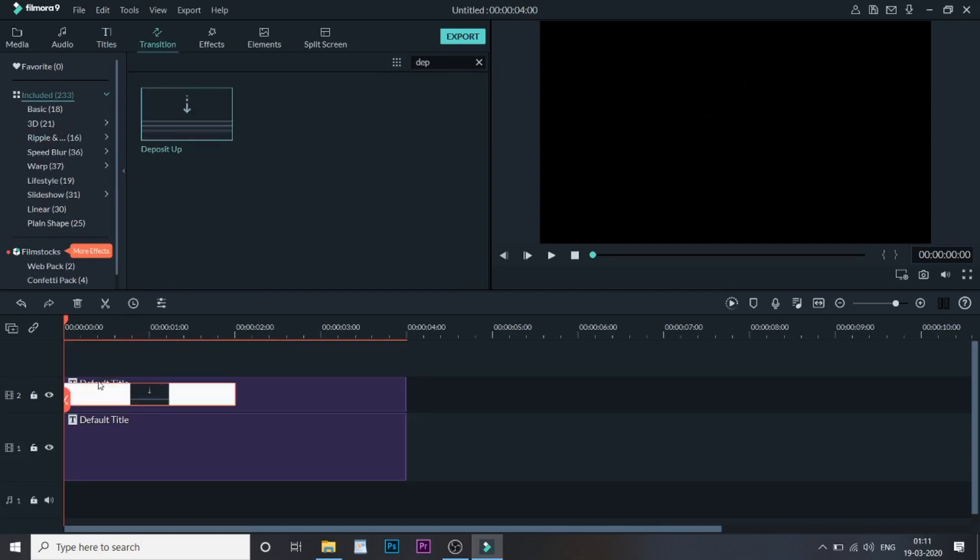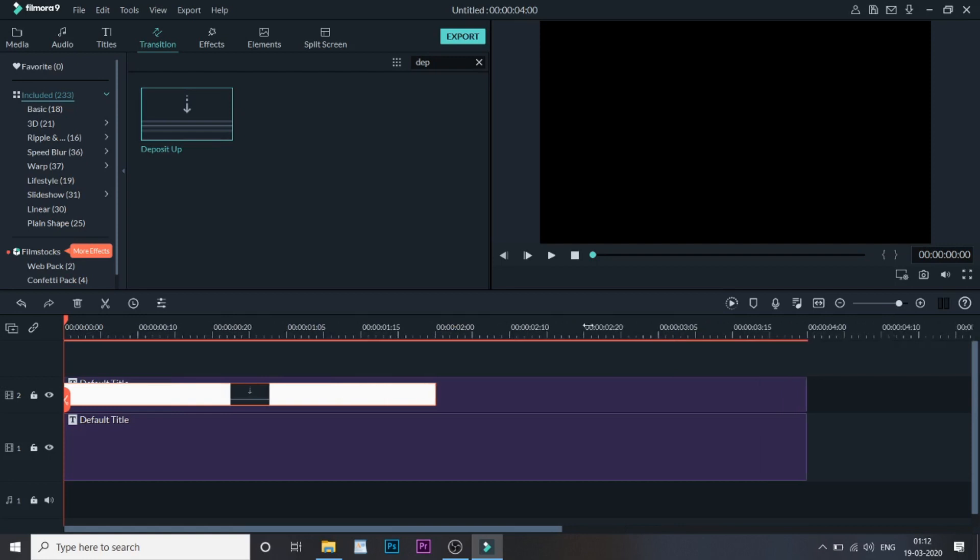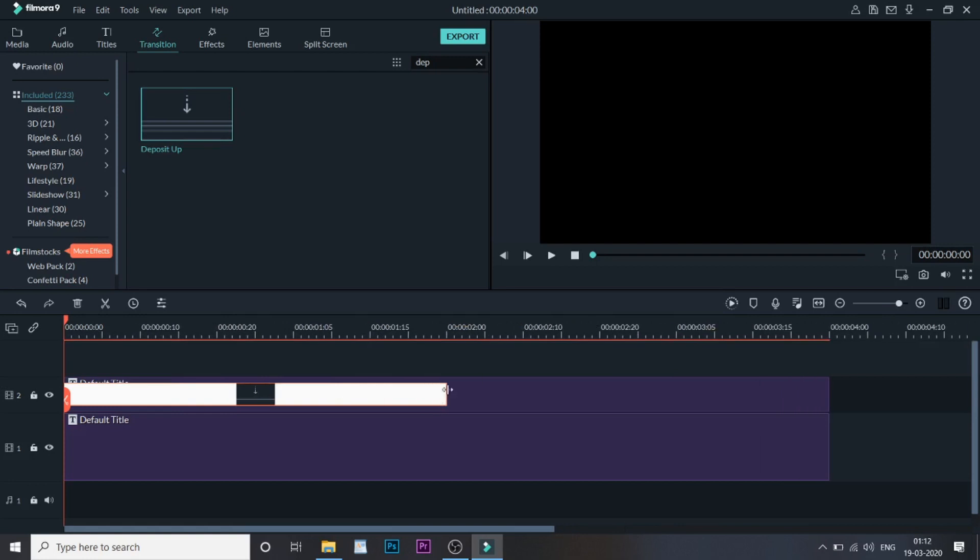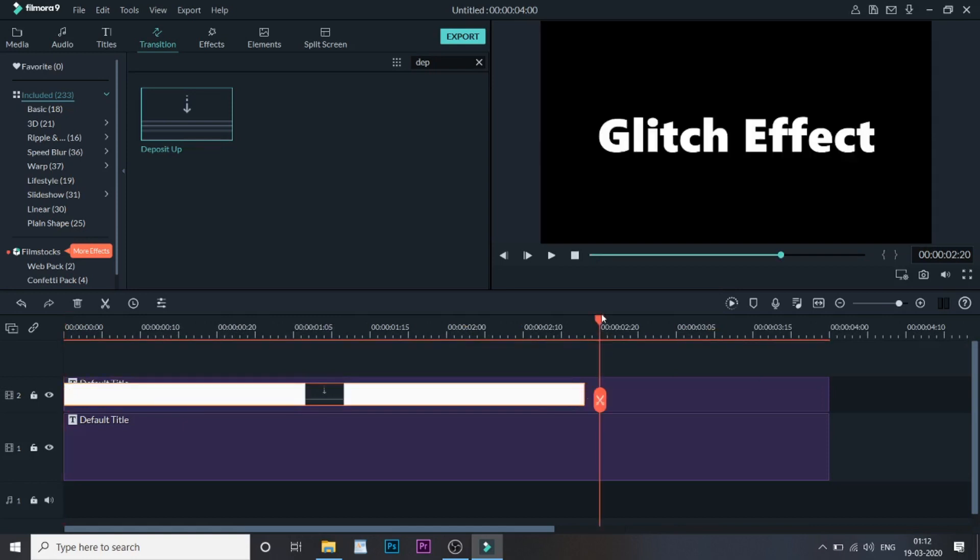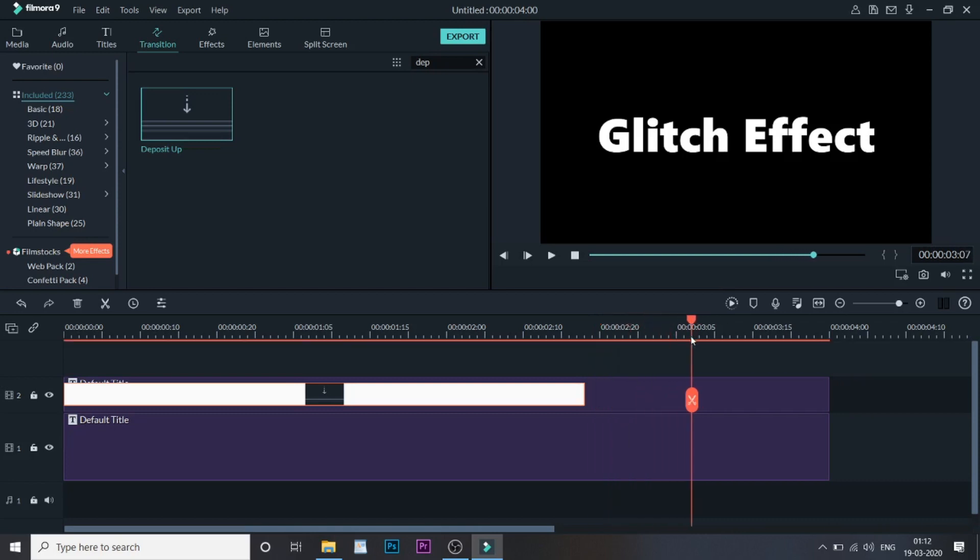Now go to Transitions and select Deposit Up and drag this to the first text. The one thing you need to know is you need to expand it till three seconds and make sure the entire text file is four seconds. Let me drag it till three.